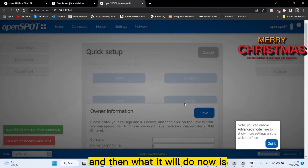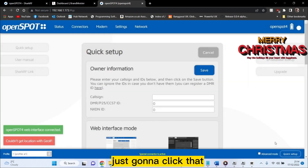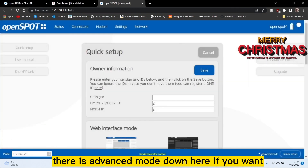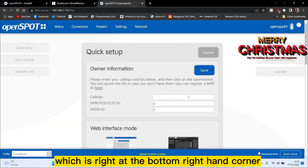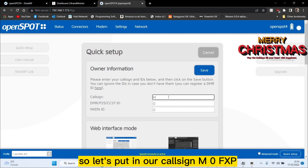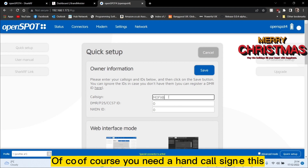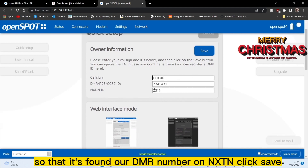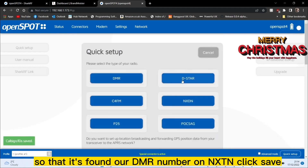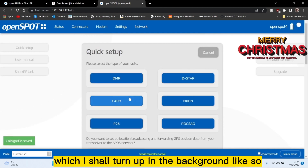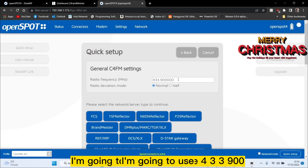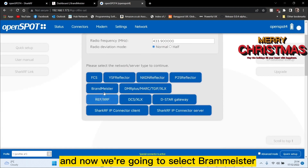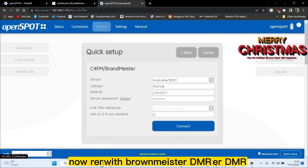Just wait while this configures and then it will automatically switch. There is advanced mode down here if you want it — it gives you more selections. Right at the bottom you've got the quick setup button, which is important. Put in your callsign — M0FXP. Of course you need a ham radio callsign to use this. It's found our DMR number and our NXDN — click save. We're on a C4FM radio. Put in the frequency that's on our radio: in this case 433.900.